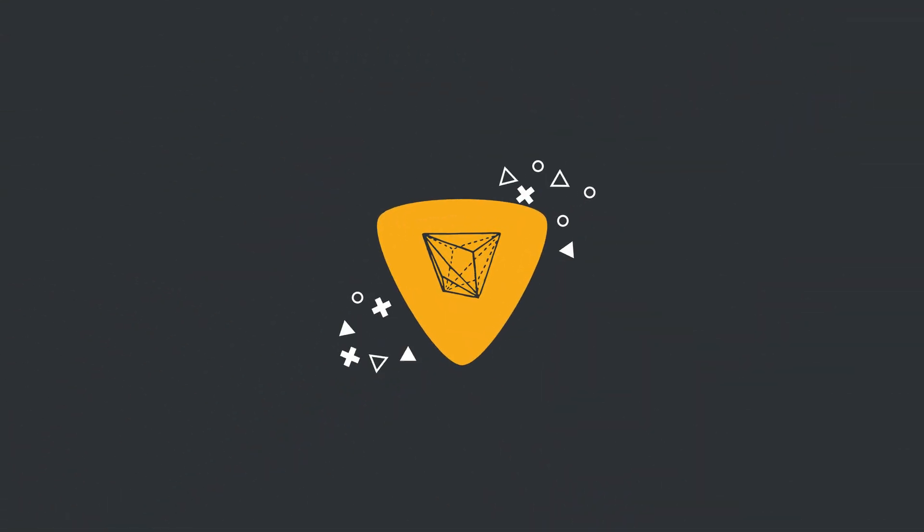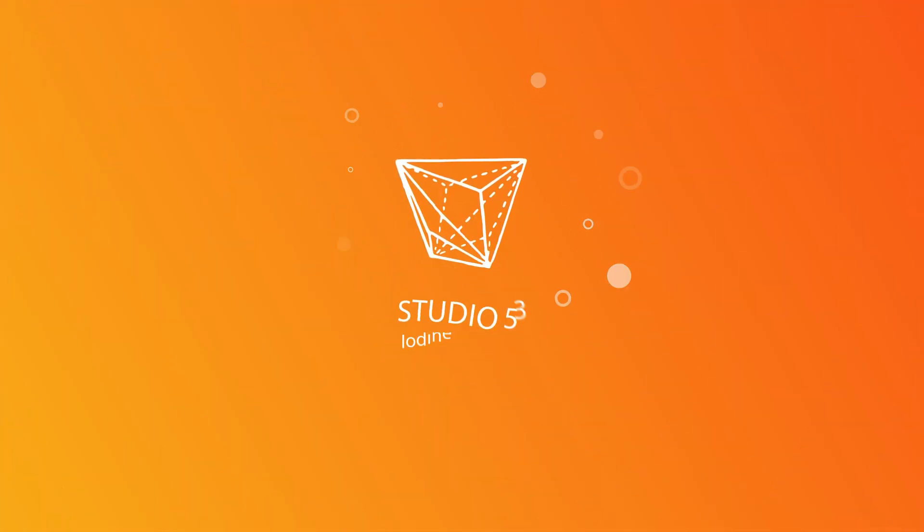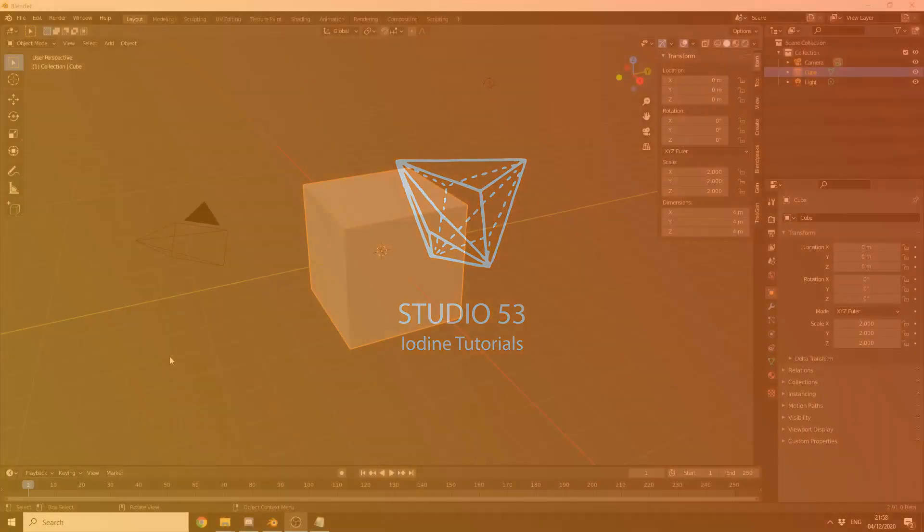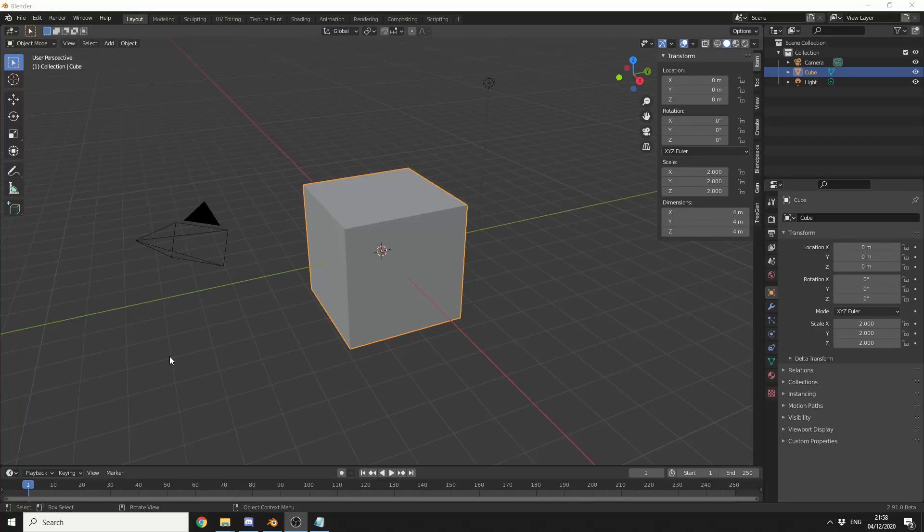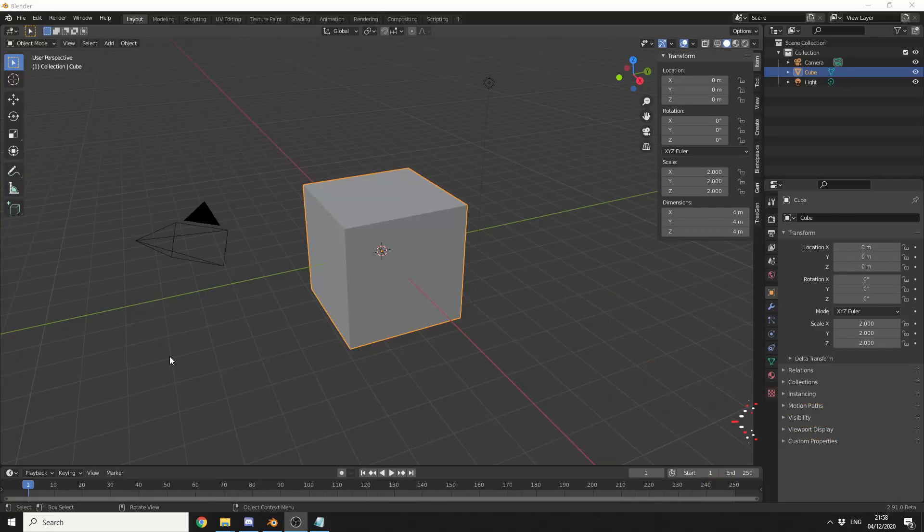Alright guys, how's it going? So this video today is 20 Blender Tips that you might have actually forgotten about. I had to give myself a refresher course as well.